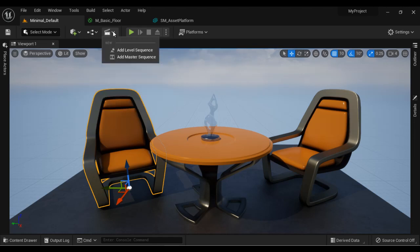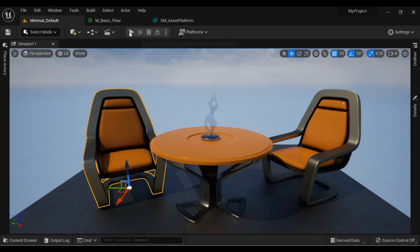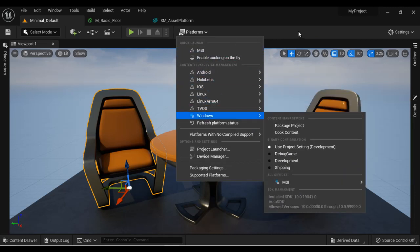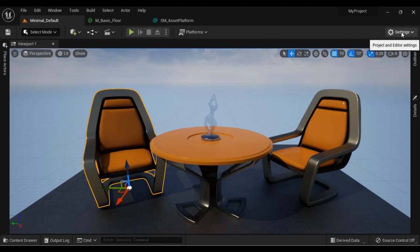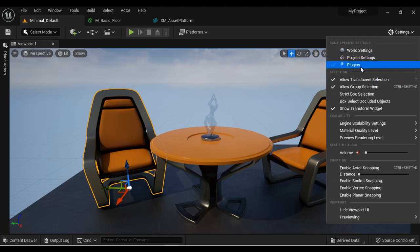We have the Cinematic drop-down with commands like Add Level Sequence and Add Master Sequence. Then we have play controls: Play and Stop. We have the Platforms drop-down showing different platforms like Windows and Android. On the right-hand side we have the Settings drop-down, which allows us to open the World Settings window, Project Settings window, Plugin Browser window, etc.